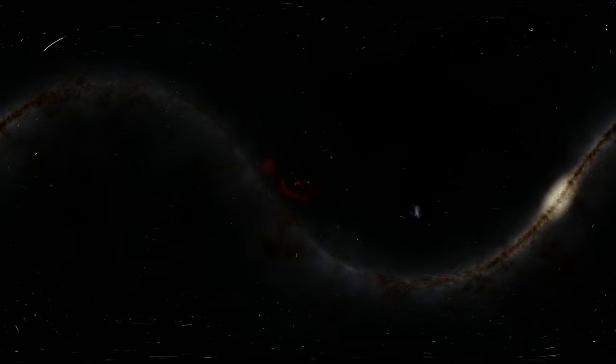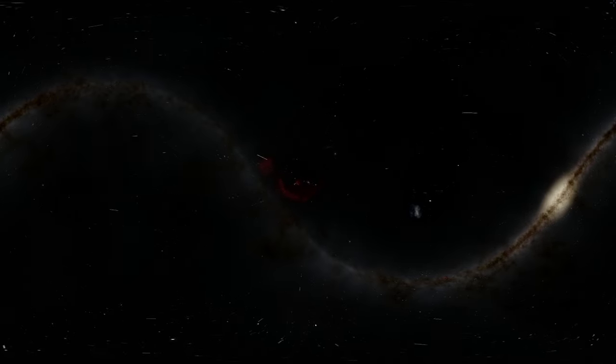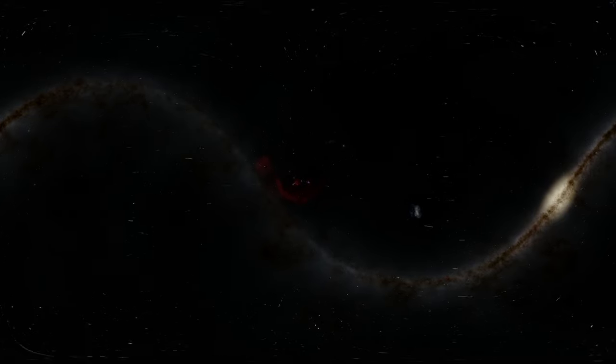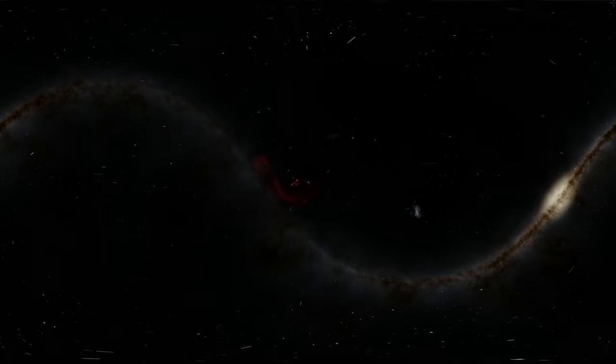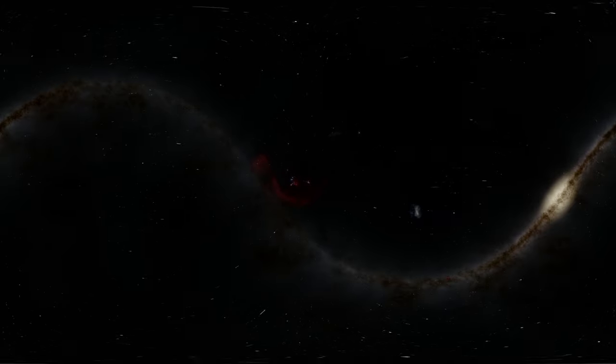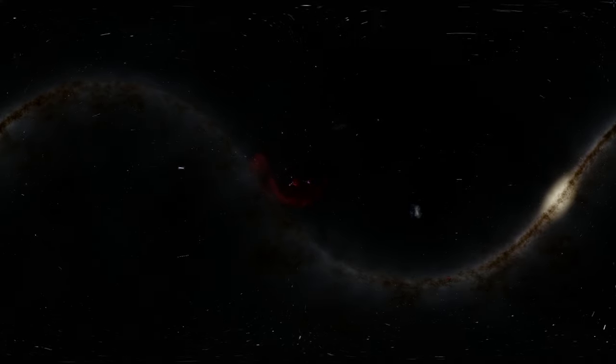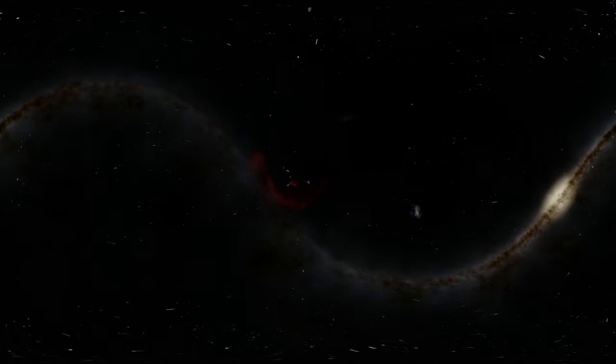There's actually quite a few nebulas inside of this complex, and essentially what's happening here is that a lot of new planets are being born. Now we actually have a word for this, it's called a Stellar Nursery.